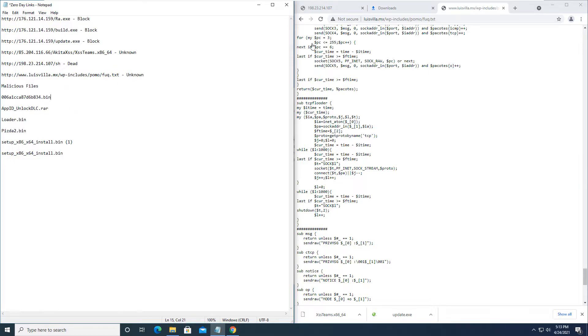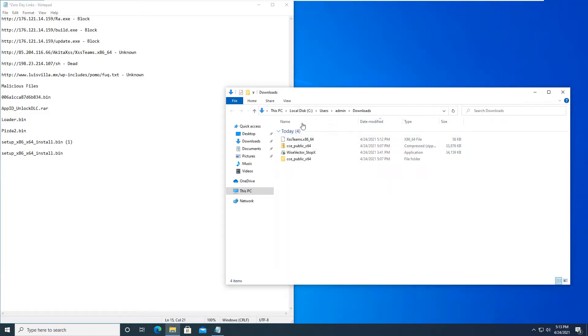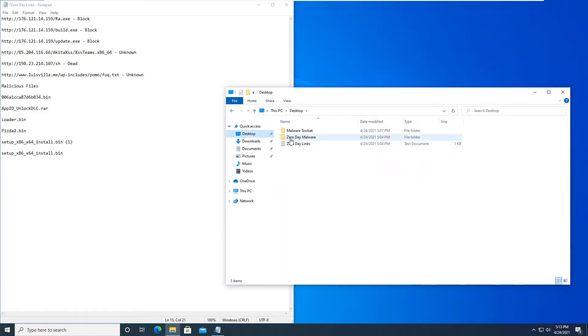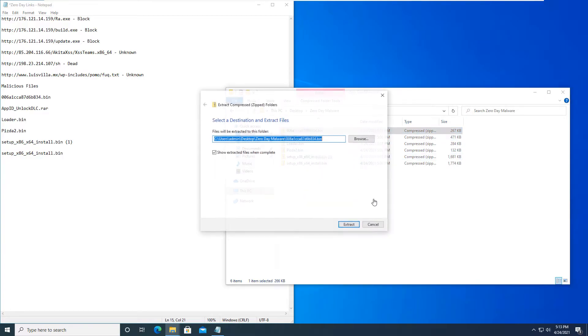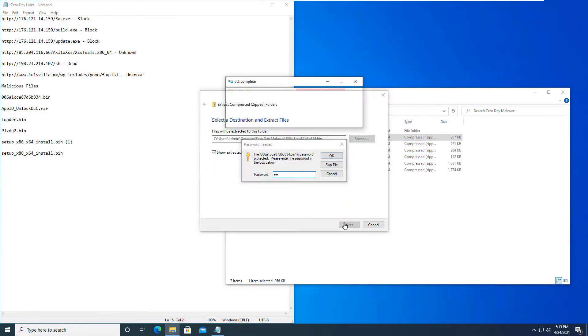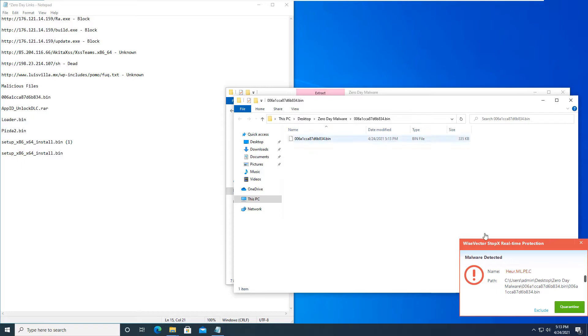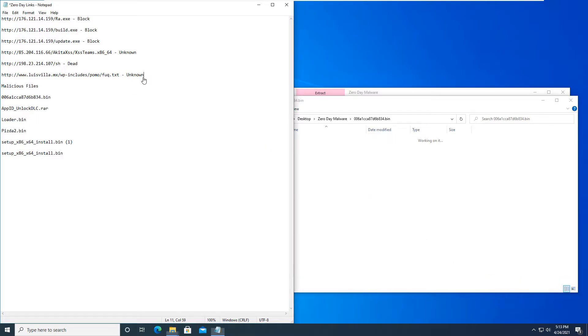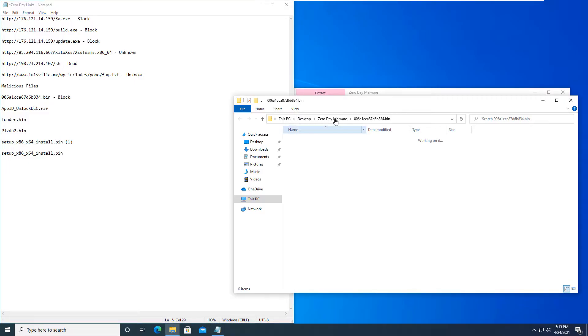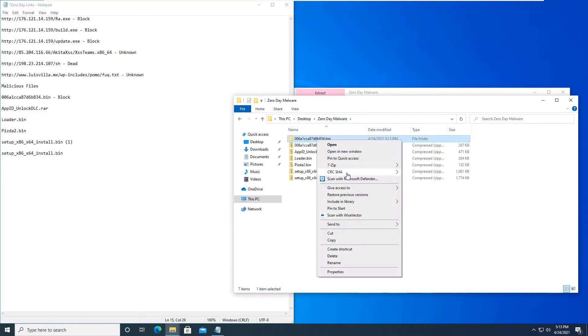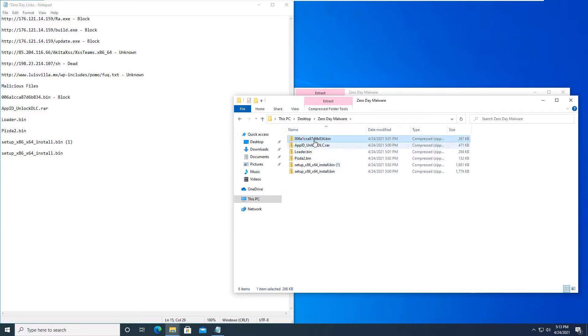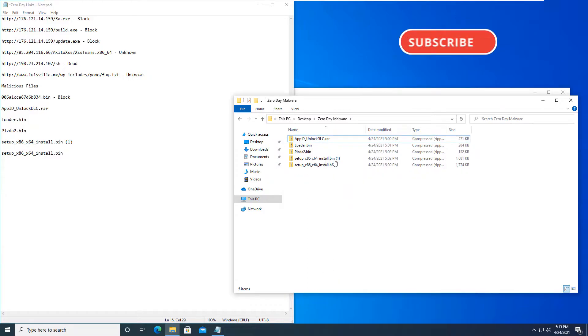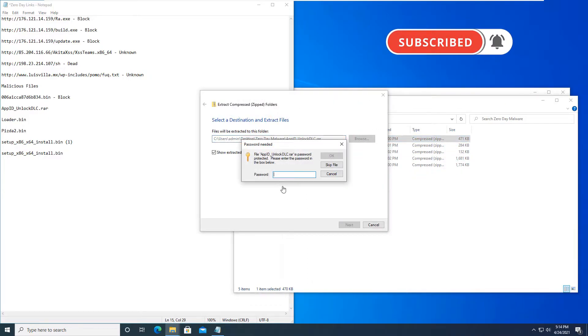And then we'll get into these malicious links here that we have. I do have them downloaded already on the desktop as zero-day malware. And we just have to extract them one by one. As you can see, the first one has already been blocked by StopX real-time protection. We'll quarantine that threat. And that will be a block. These will not show as malware because they are encrypted for protection purposes. So you actually have to extract each one of them in order for them to show.